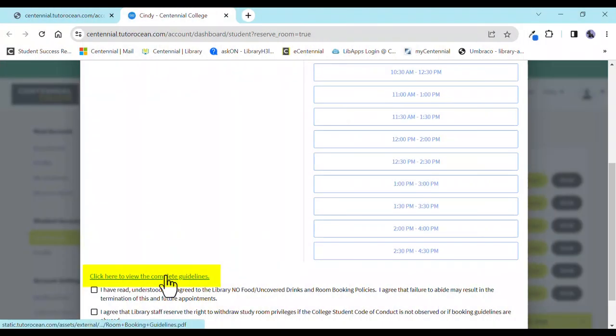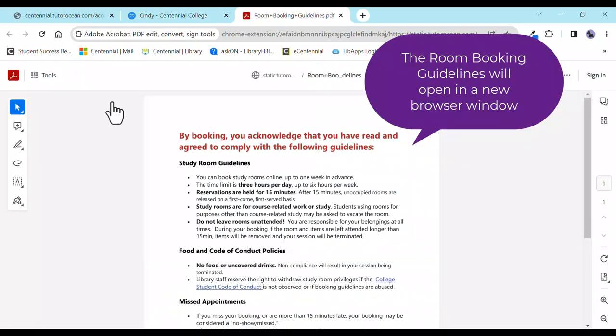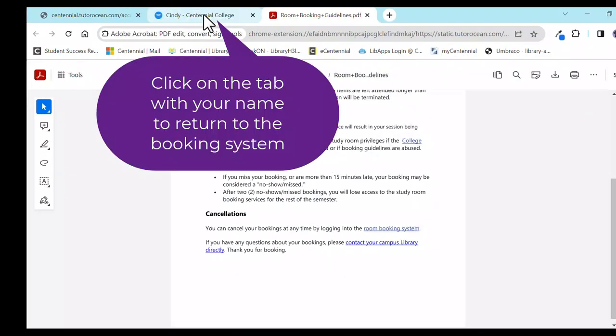Once you have picked a time, select the Click Here link to view the complete guidelines. The room booking guidelines will open in a new browser window. Select the tab with your name to return to the booking system.